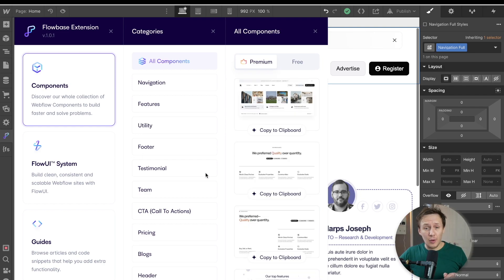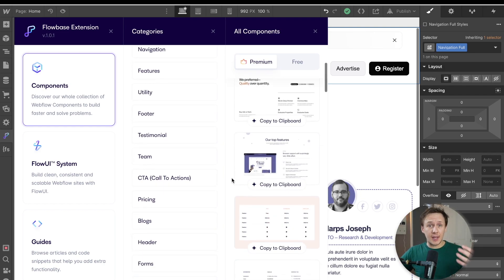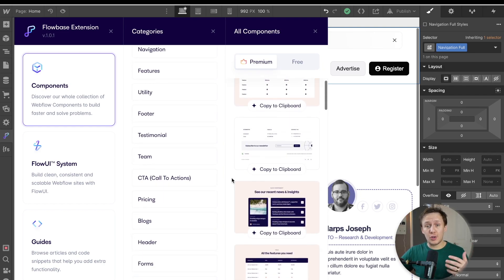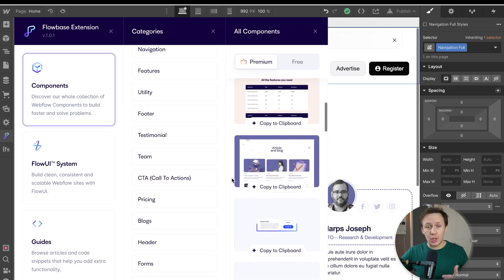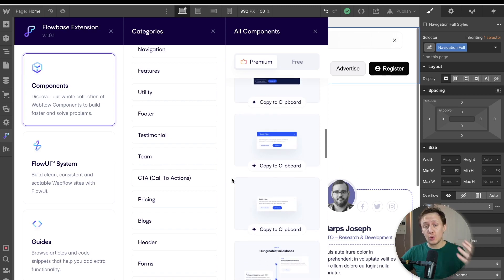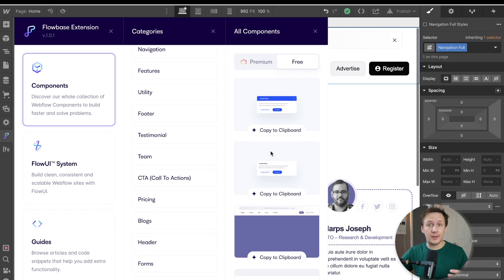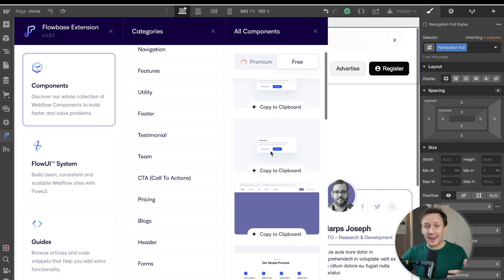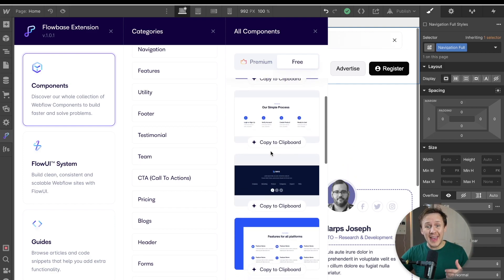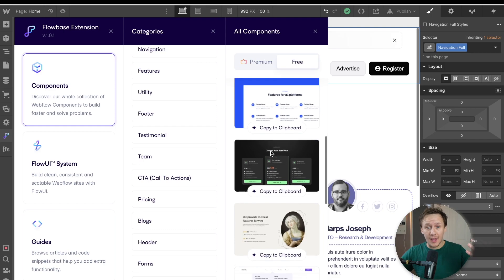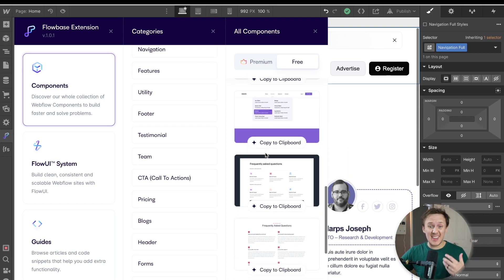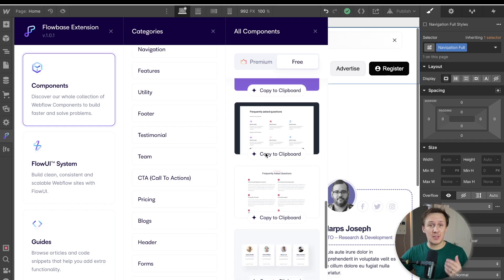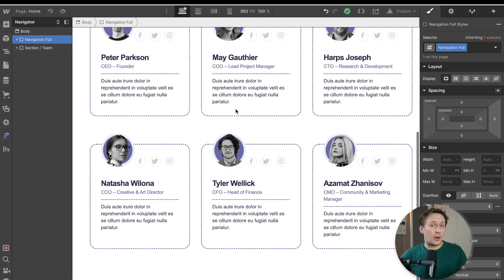So another thing worth pointing out is if you are just at the beginning of your Webflow journey and you're not exactly sure whether or not you're going to use something like Flowbase, then you should also check out their free components that will really allow you to get the hang of how Webflow works. It will allow you to assemble entire websites a lot faster. And what I have found is that this is one of the most effective ways to learn Webflow.